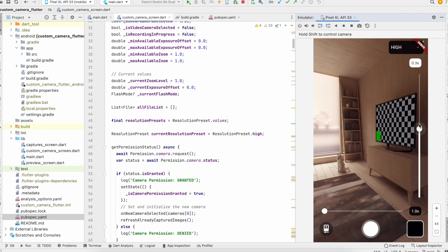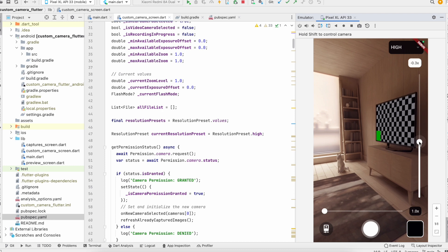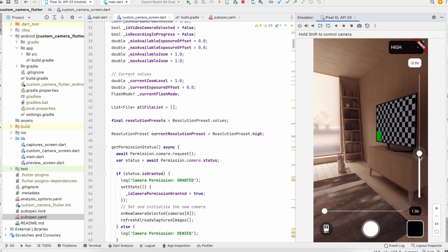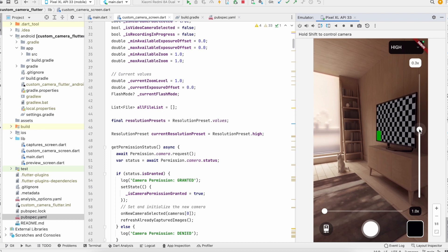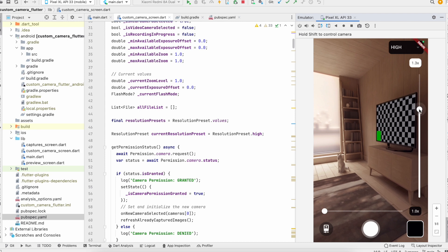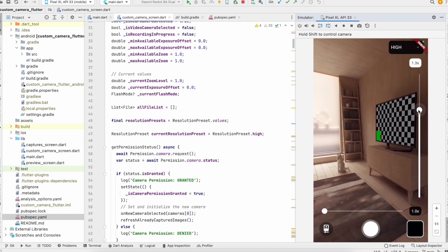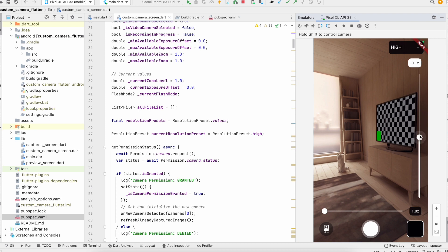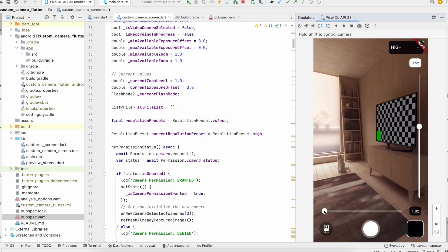There we have, you see, this is the exposure to increase and decrease the exposure.